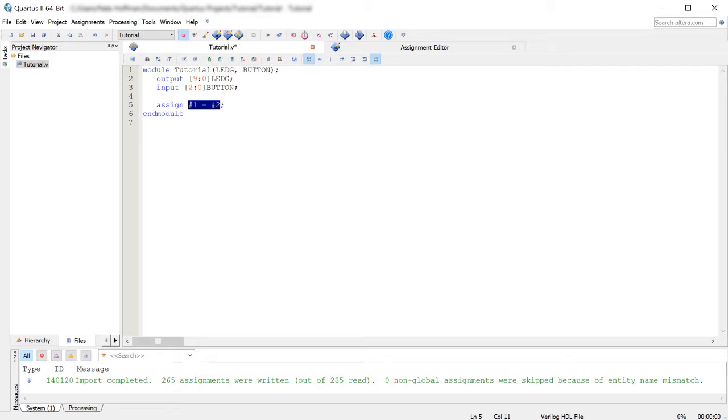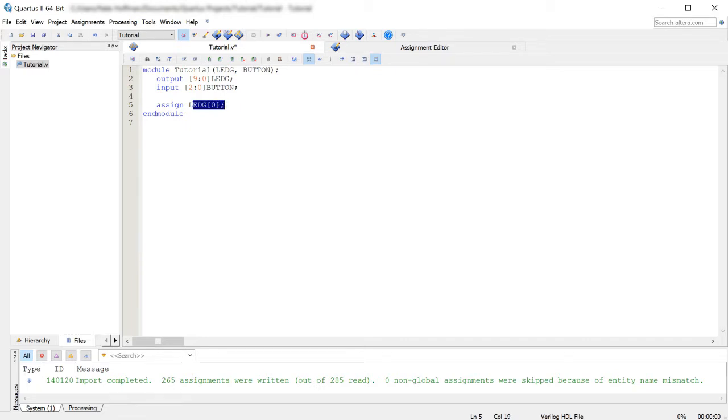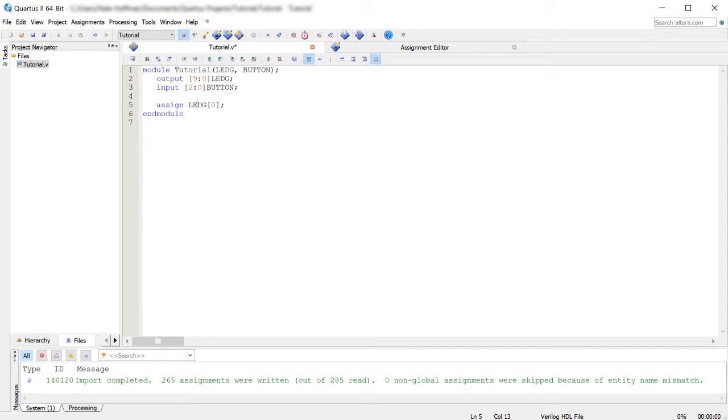So right now, I'm going to assign ledg 0. Notice the square brackets are on the right-hand side, not the left-hand side this time. It has to do with how you're defining arrays. But in this case, we're accessing the 0 LED, which on my board looks like it's all the way on the right.